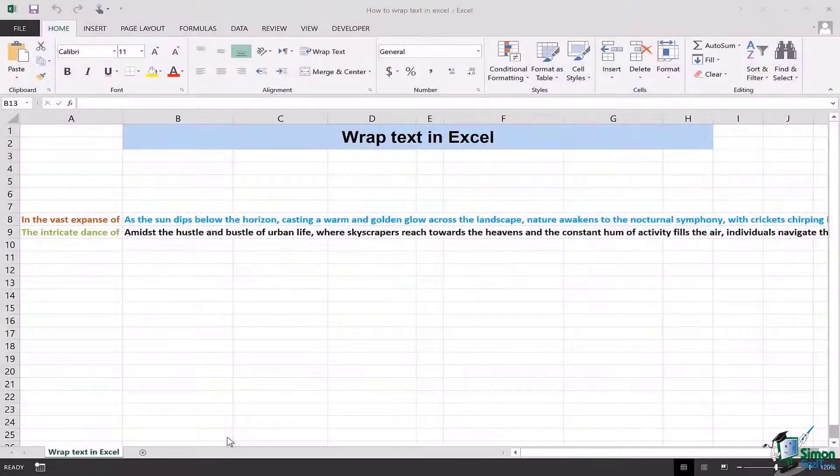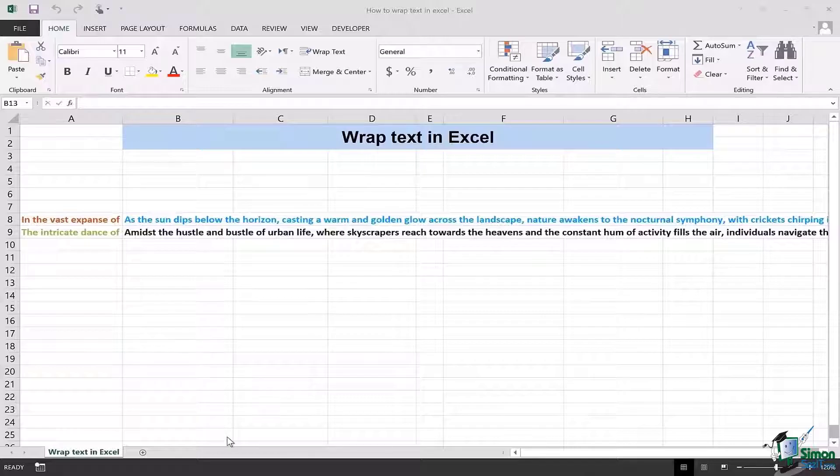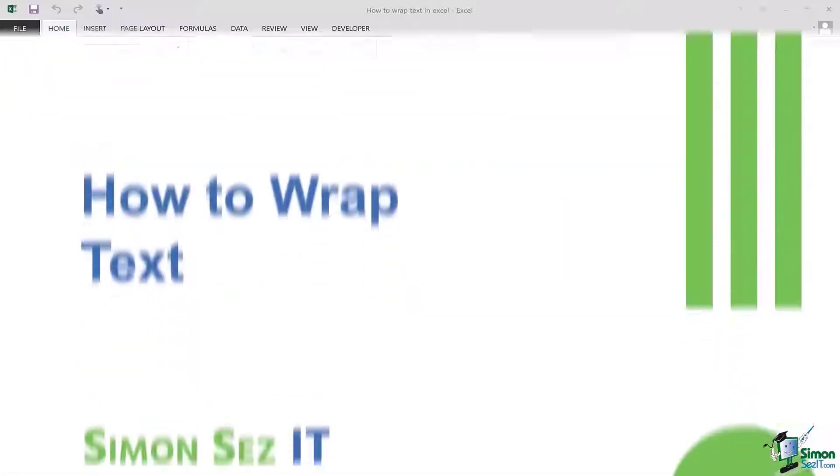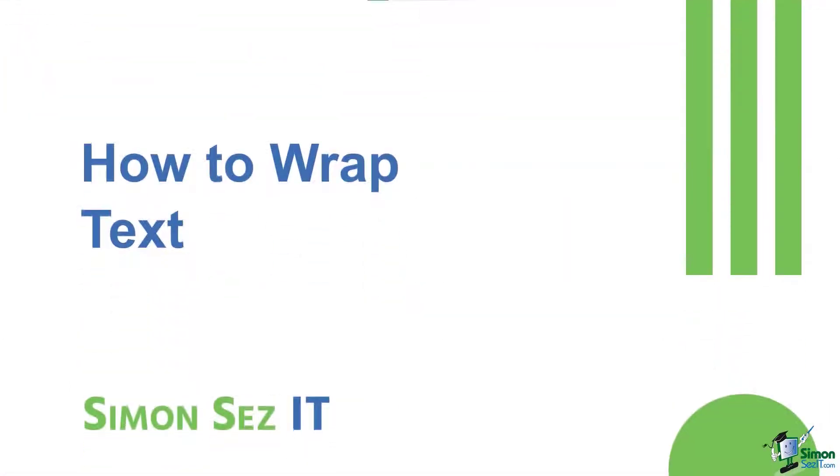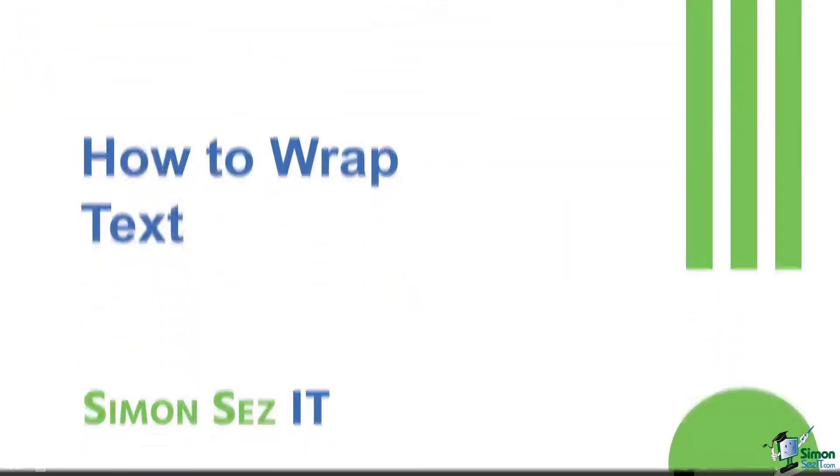Hi there everyone and welcome back to another lesson. In this video we will learn how to wrap text in Excel.